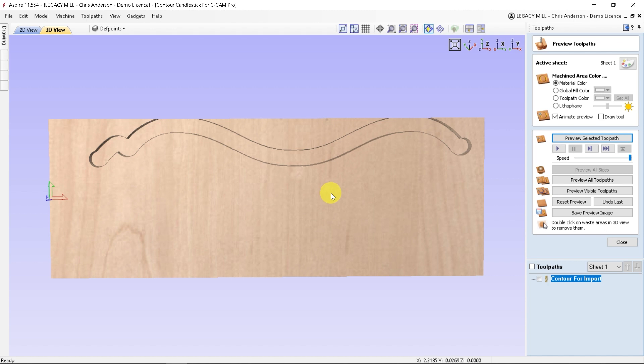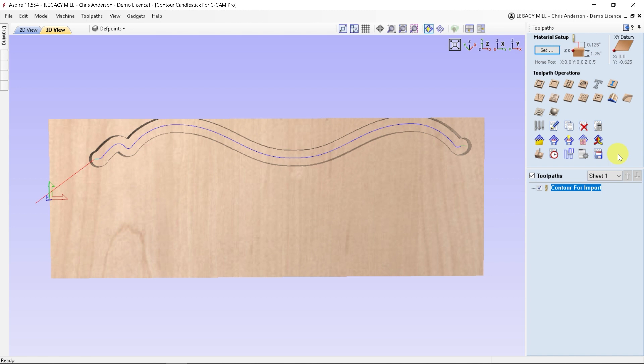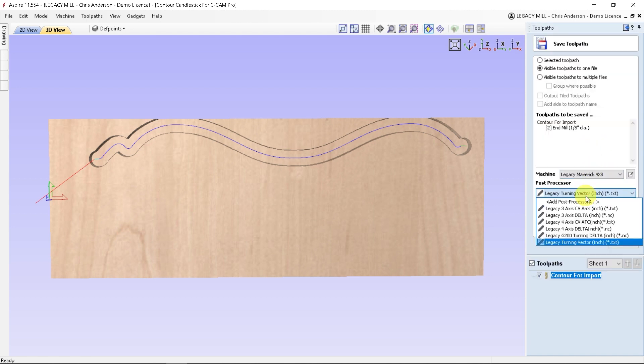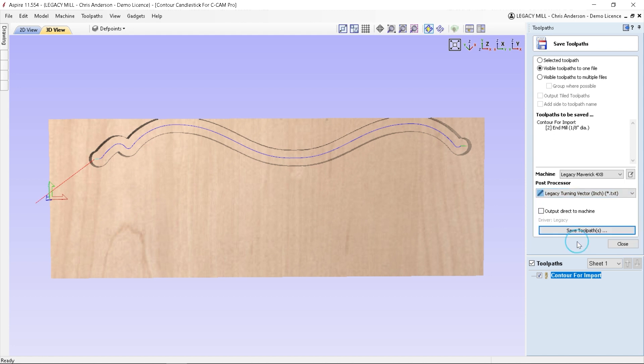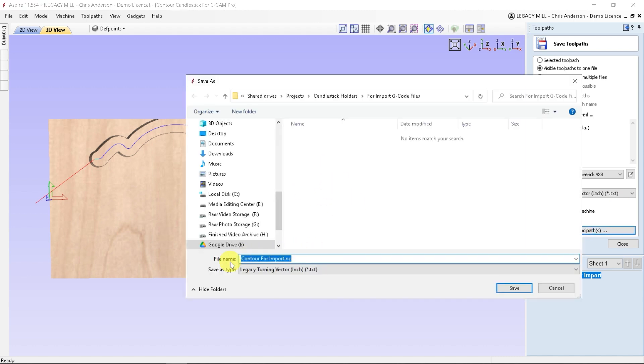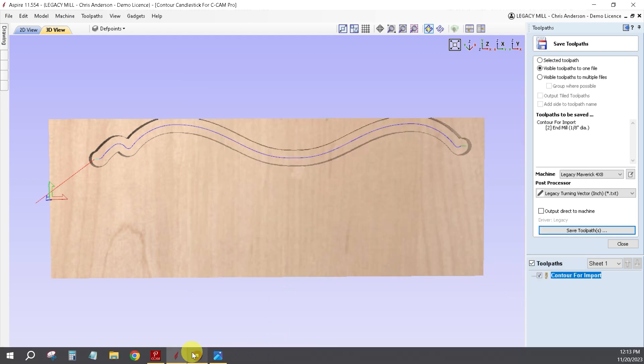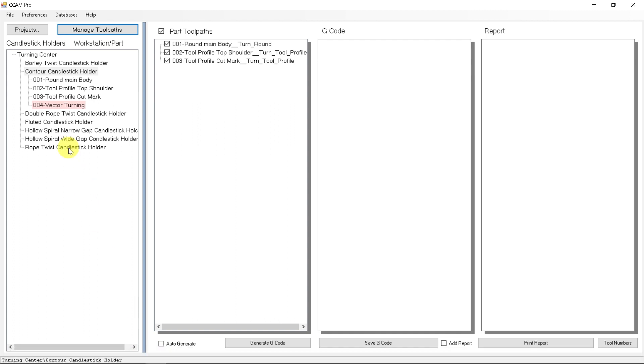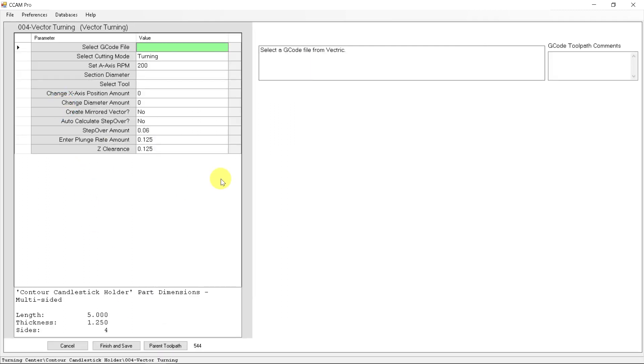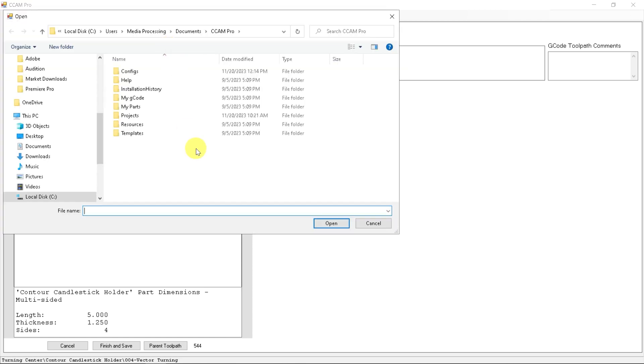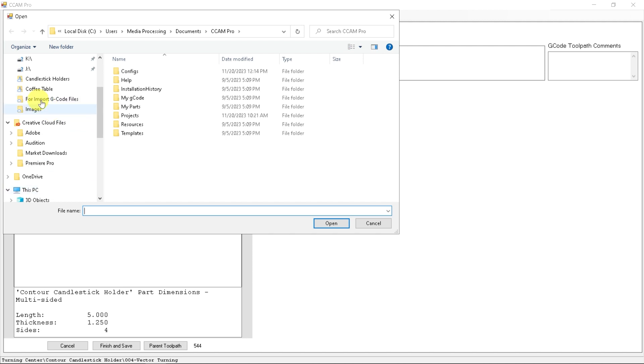Now we have G-code that we can use. We got to save it. This is done with a post processor that we've generated for our Legacy customers called Legacy turning vector. I'm going to put this in a folder called for import G-code under my candlesticks and save. If we go back to CAM pro and go back to this vector turning process, this is where we can import that G-code that we just generated and it's going to convert it from a side cut to a top cut automatically for us.